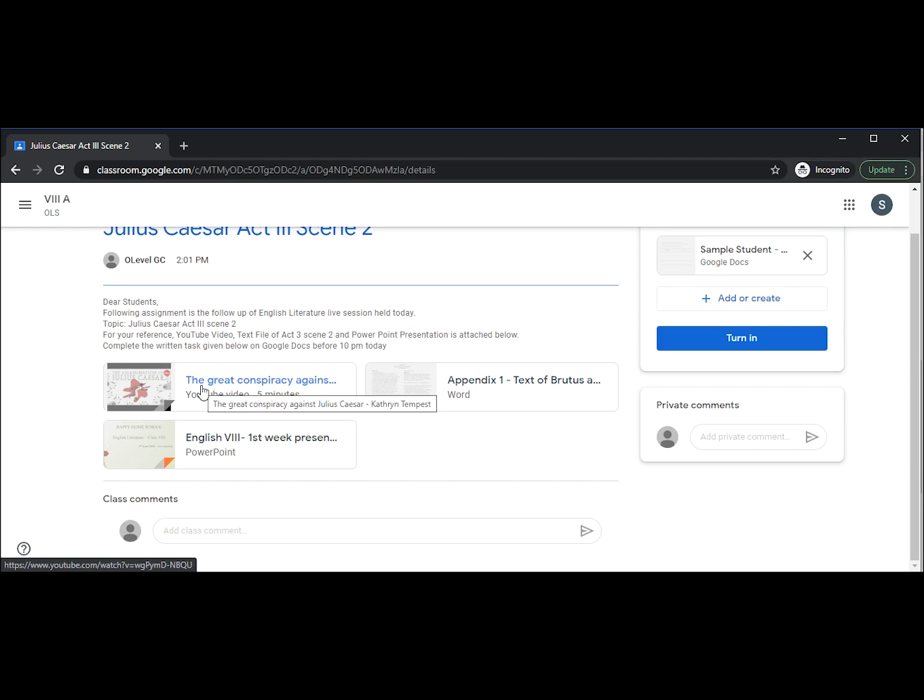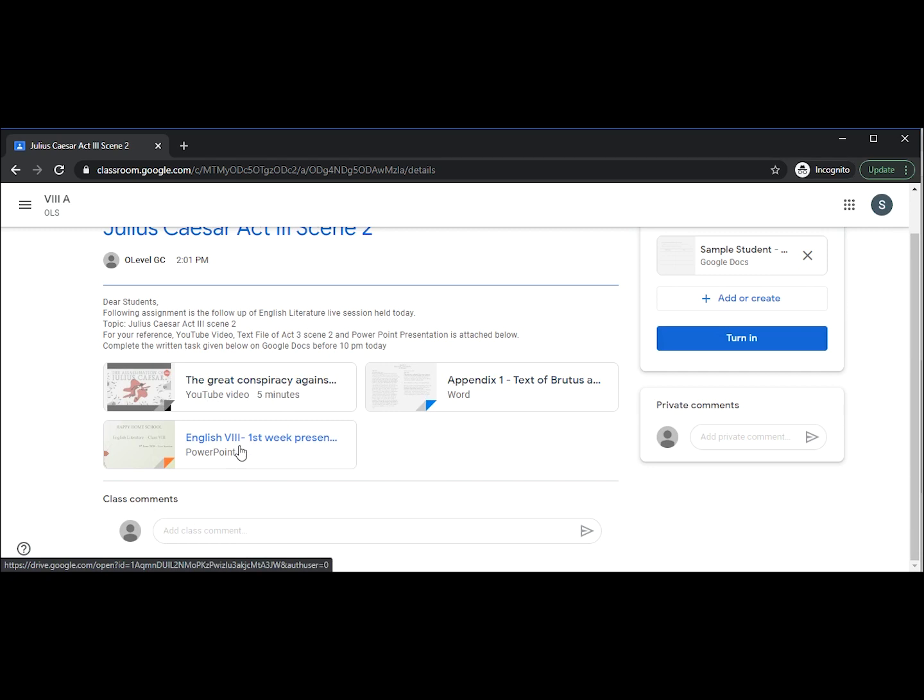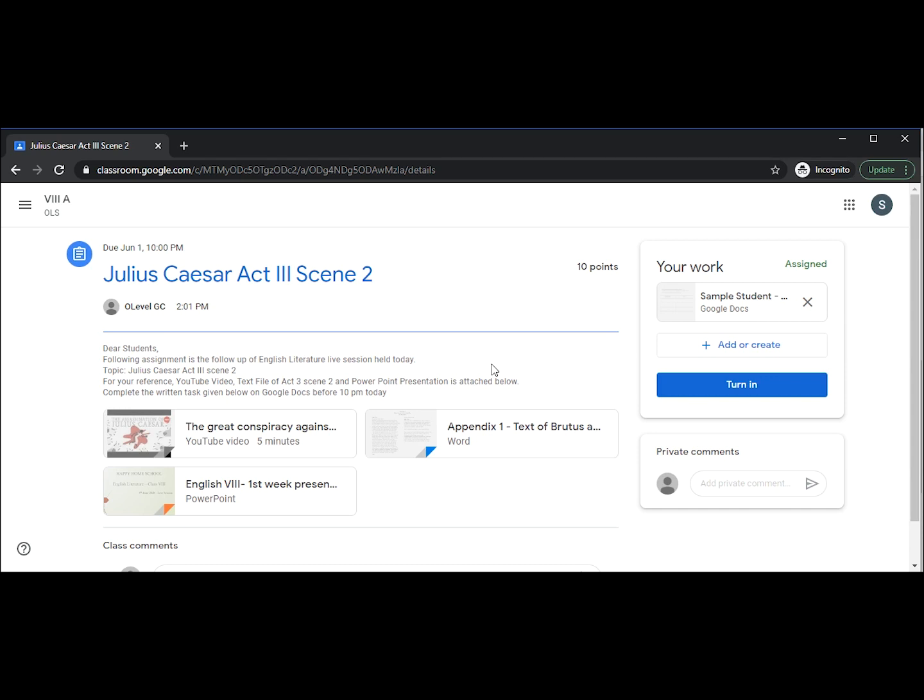We have a YouTube video, we have text of Brutus and Anthony's speech, and we have the PowerPoint slides from the live session. After going through all these resources, we have to complete the written task given before 10 p.m. today. The deadline is mentioned in the instructions.